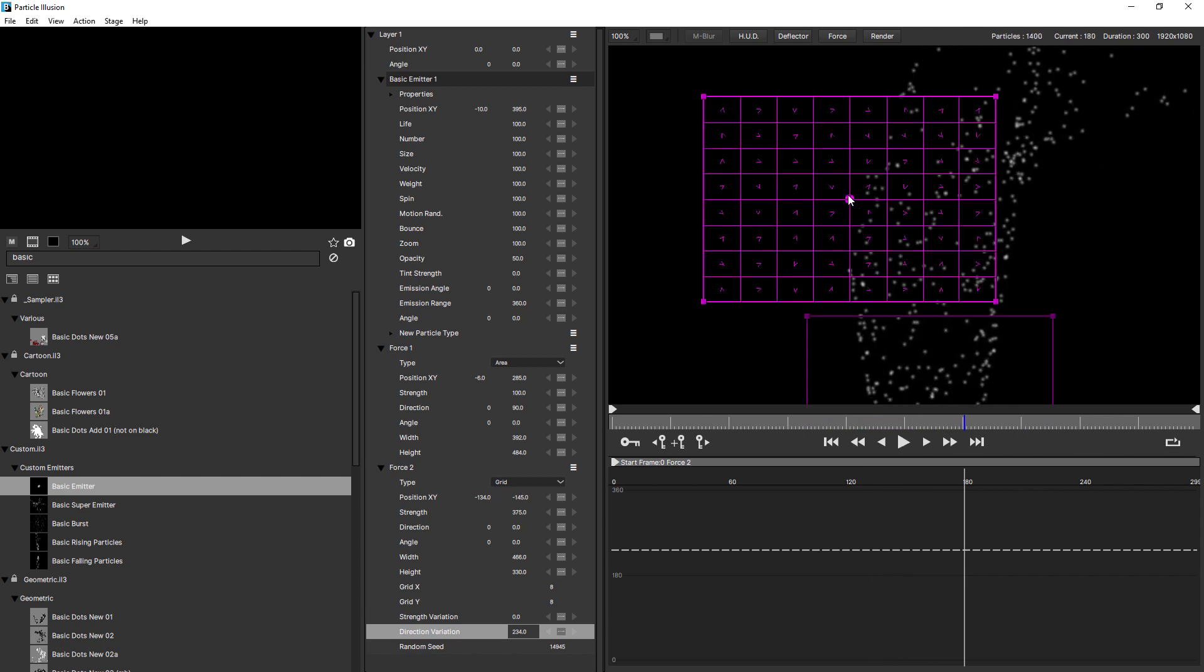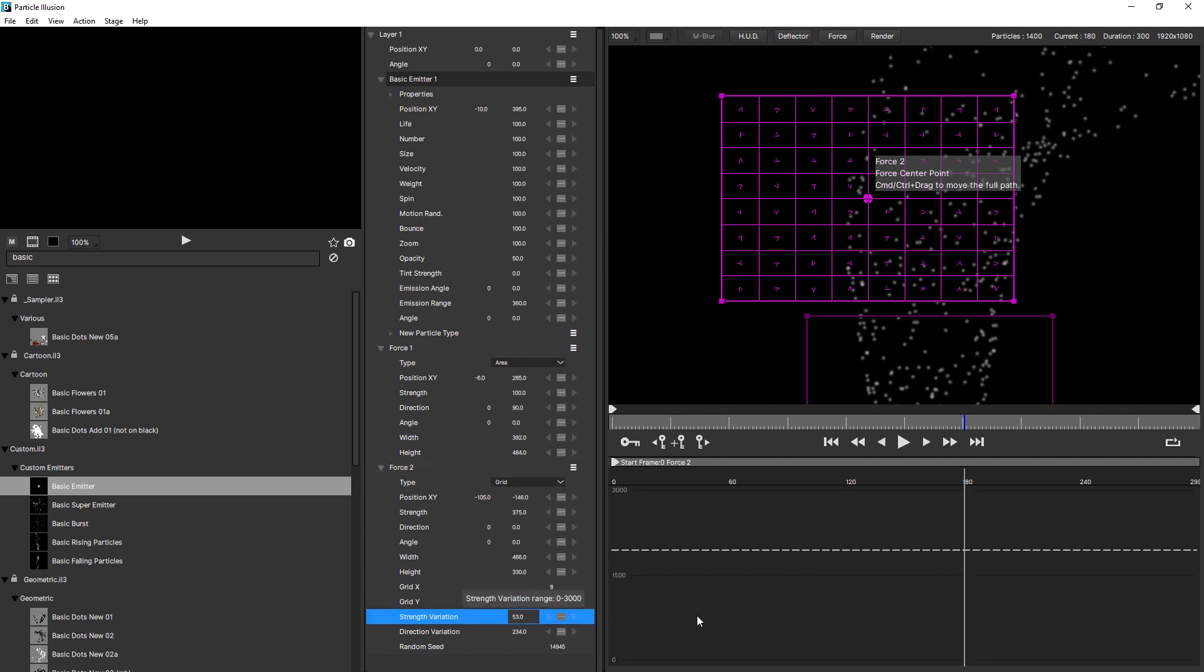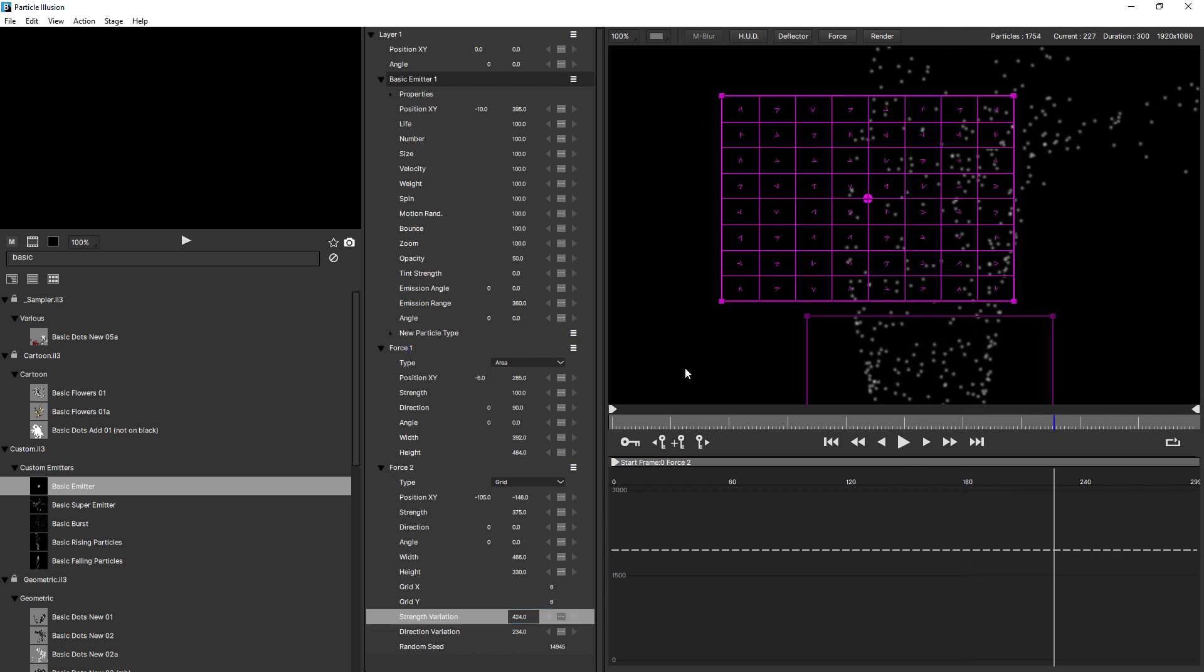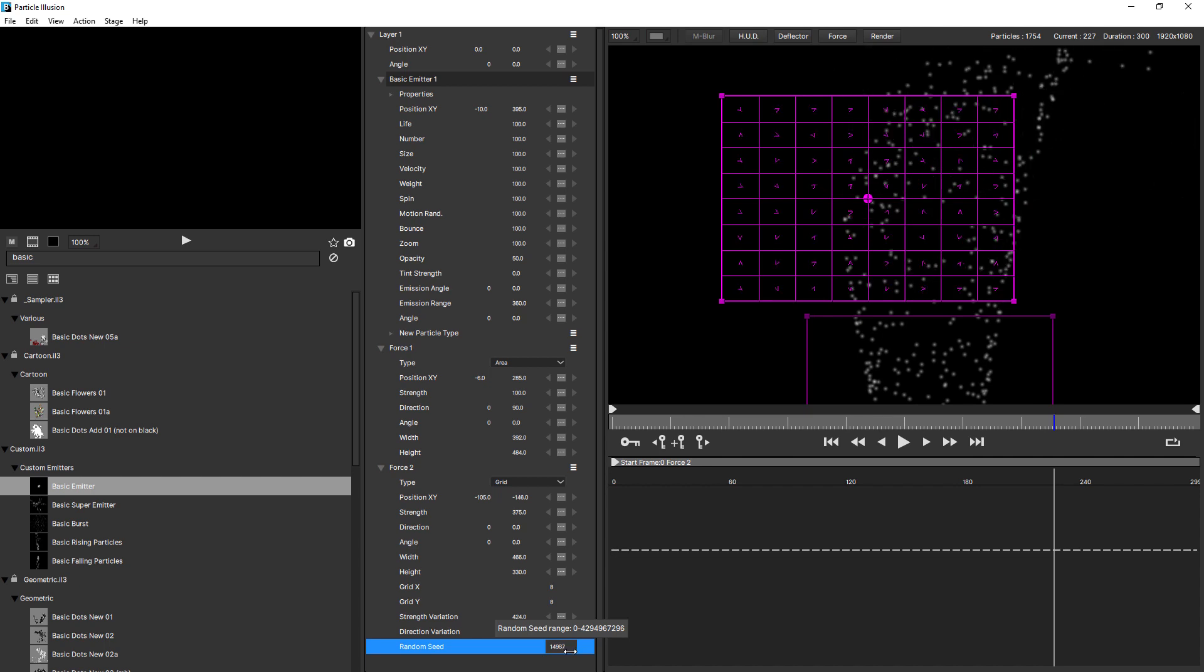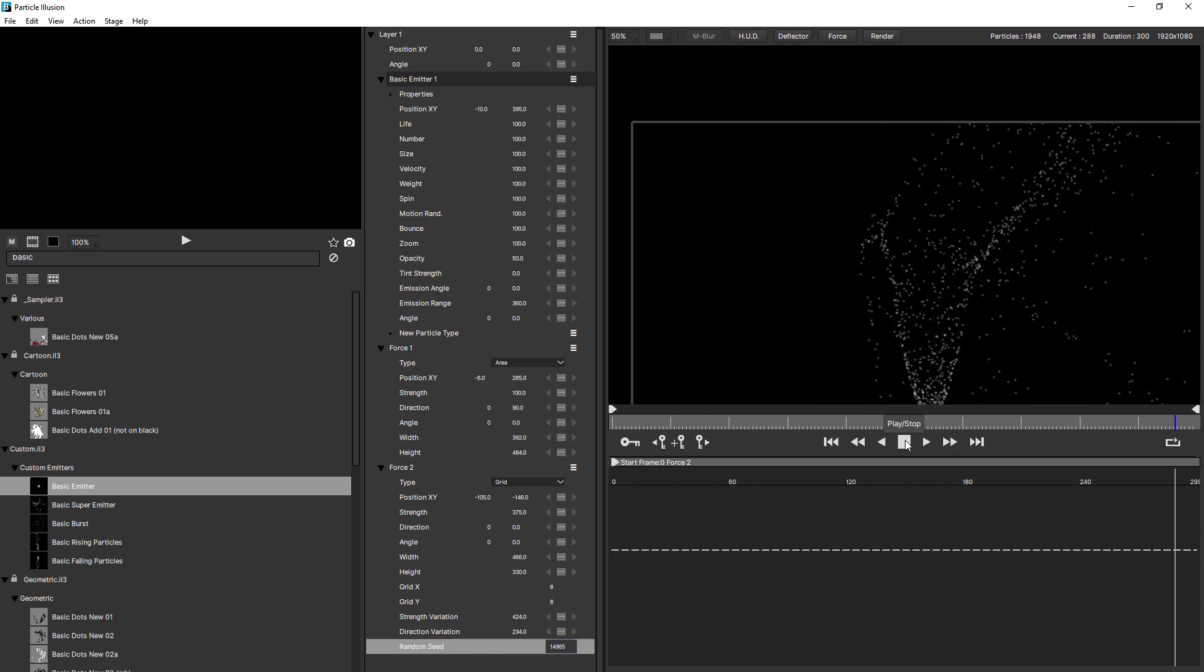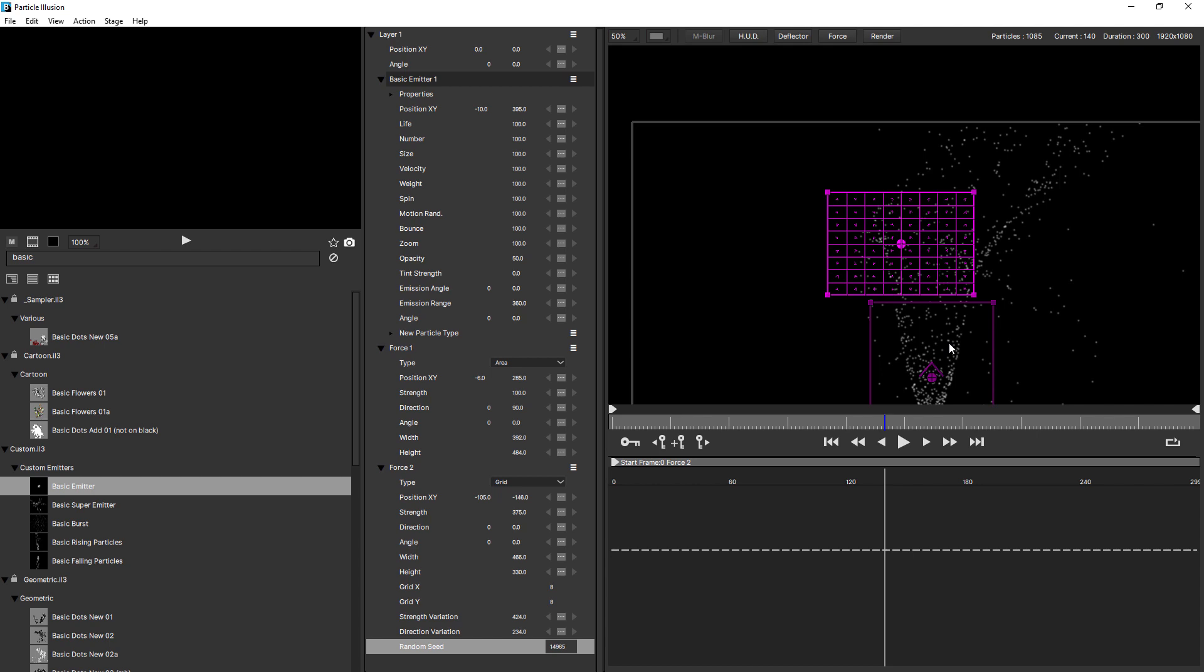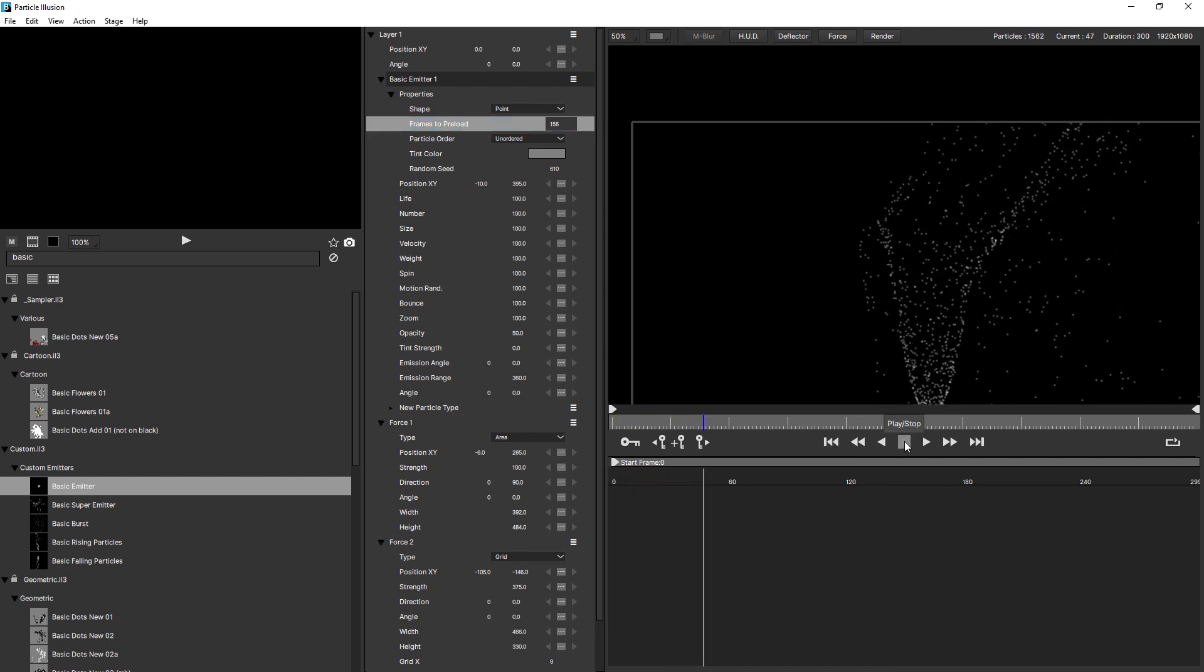So grid emitters are really powerful, especially for more organic particle simulations. There's also a strength variation option. Just drag that up a little bit. Particles as they move through different cells will be pushed at different velocities. And that's the same for direction. As they move through a different cell, they're pushed in the direction of that arrow. Really nice. Once you've got it set up, you can try different random seeds. You can get quite dramatically different results just by changing the random seed. See that? That's really blasting them out, isn't it? Just like that. And you probably could have created something like this using multiple area forces, but it would have taken a lot more work. I'm just gonna increase the frames to preload, just so we're not waiting for these particles to rise up. Looking good.